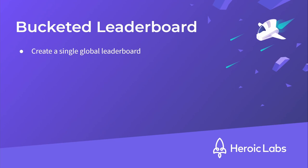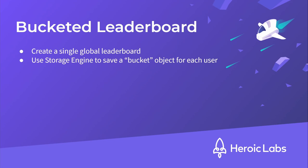With the global leaderboard in place, we need a way to create a personalised view or bucket of that leaderboard for each user. To do this, we'll use the storage engine to save an object for each user that contains a generated list of user IDs that will serve as a cohort of players that makes up the bucketed leaderboard for that user. This object will also store the expiry timestamp of the global leaderboard so that we can regenerate the bucket as and when required.